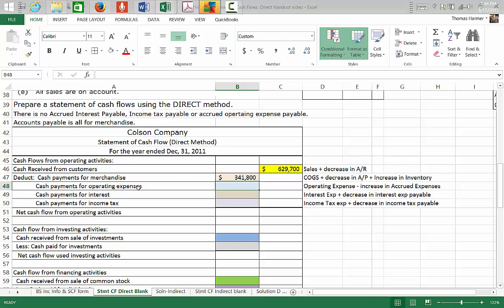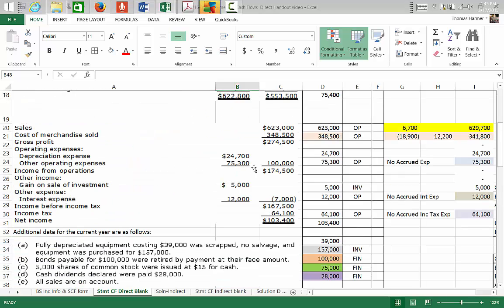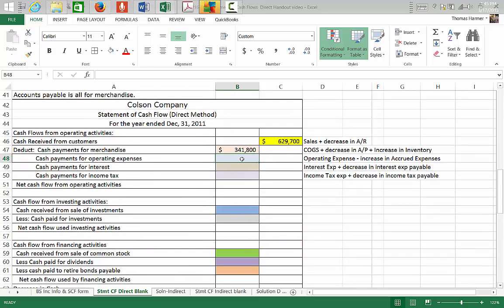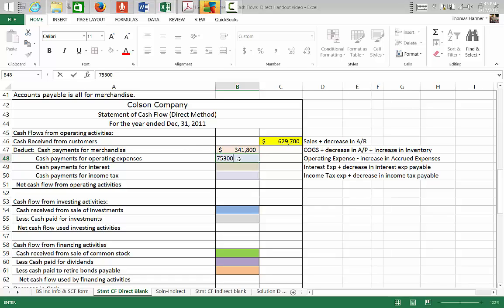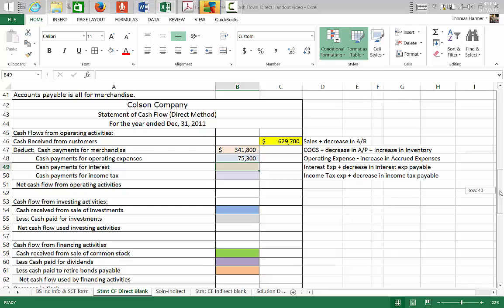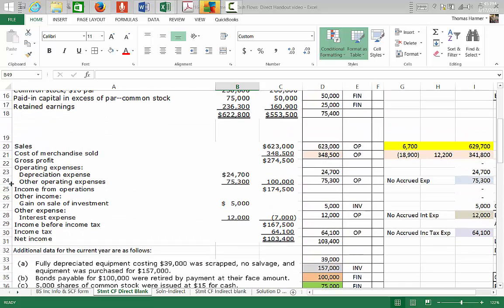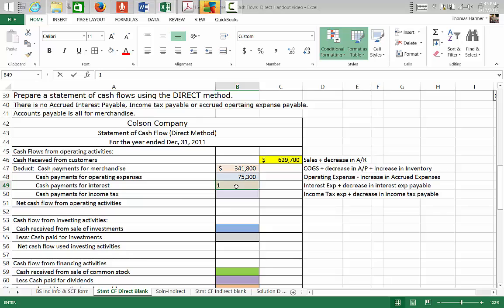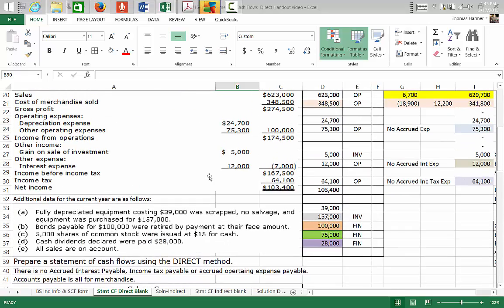For cash payments for operating expenses, there are no accrued interest payable, income tax payable, or accrued operating expenses payable provided in the problem, so we assume those are zero and take the direct amounts. Operating expenses are $75,300. Payments of interest: $12,000. Cash payments for income tax: $64,100.